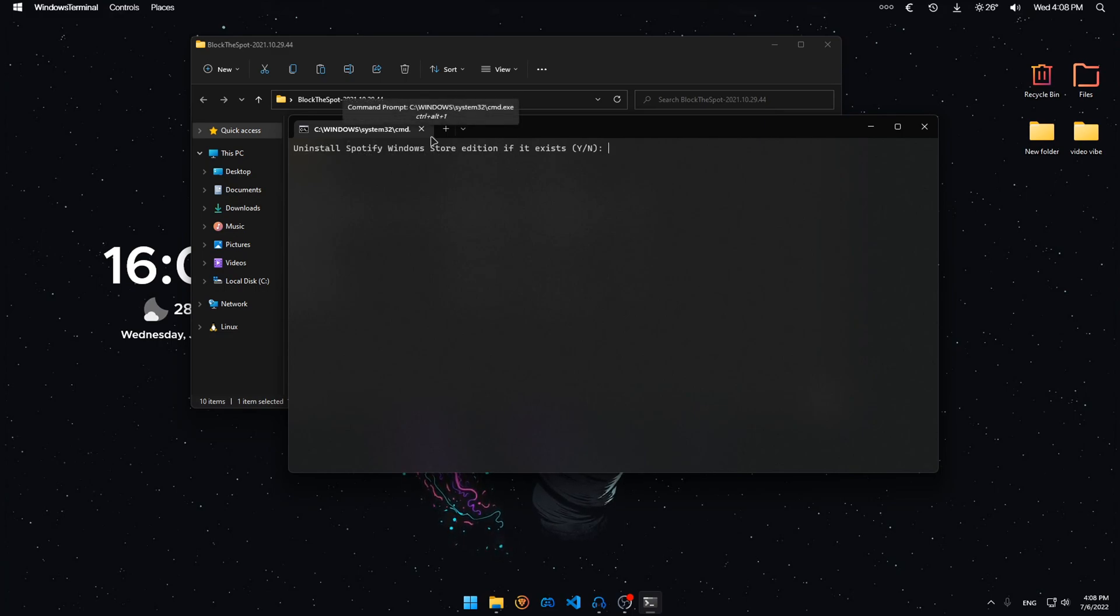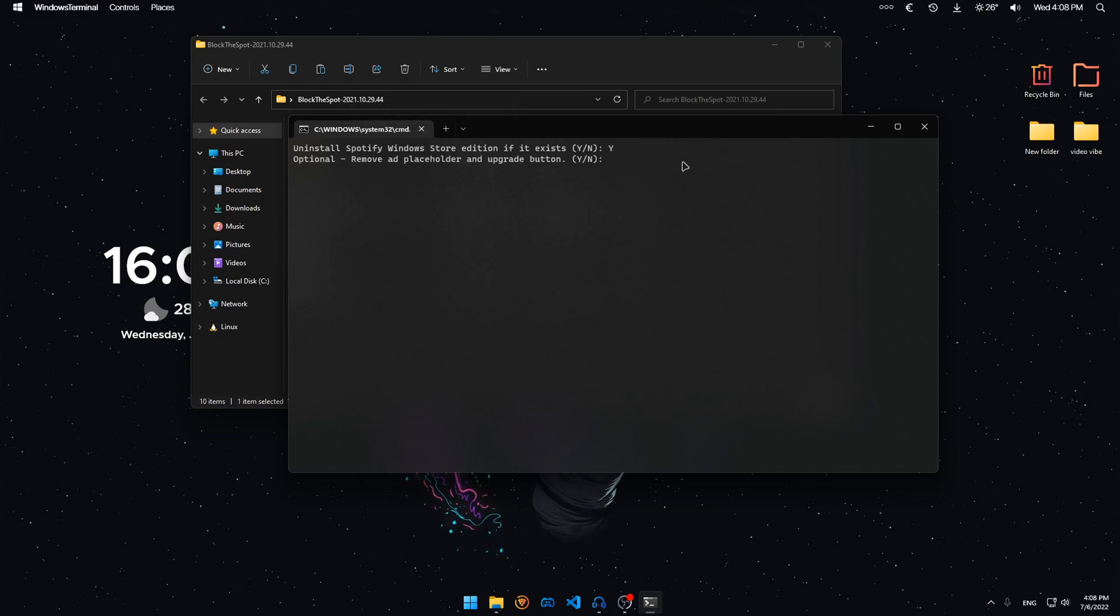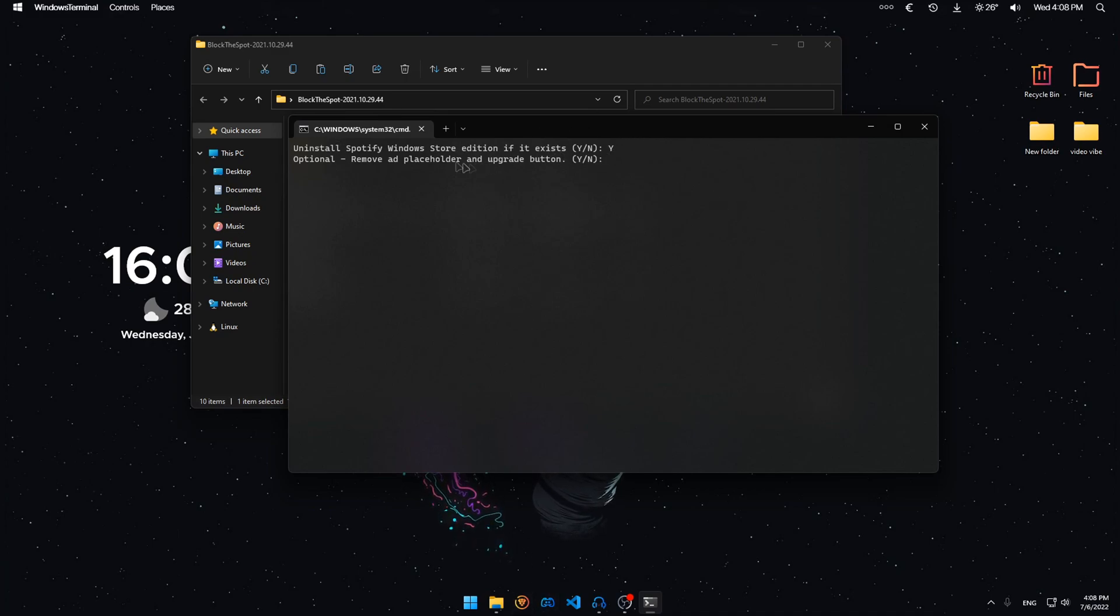You would want to have it downloaded normally. If you do have Spotify from the Windows Store, then just type yes and it will delete it and download the actual Spotify from your browser. It will automatically do this.